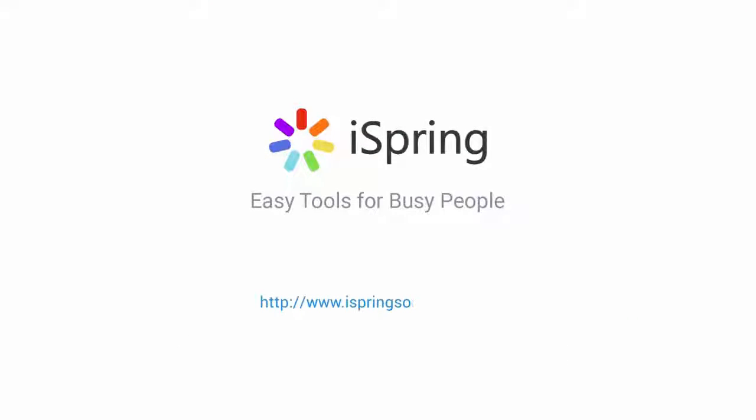Did you like this video? Give it a like, and subscribe to the iSpring YouTube channel for more updates.